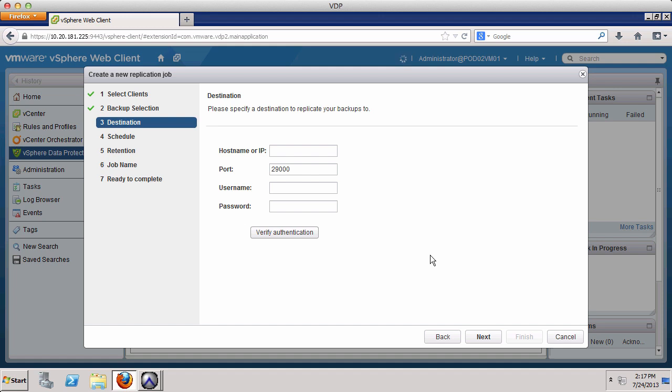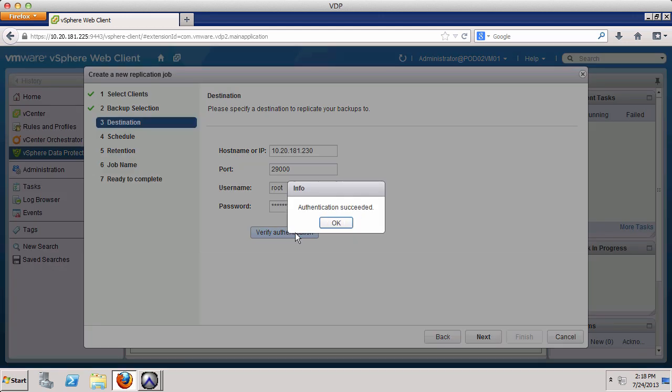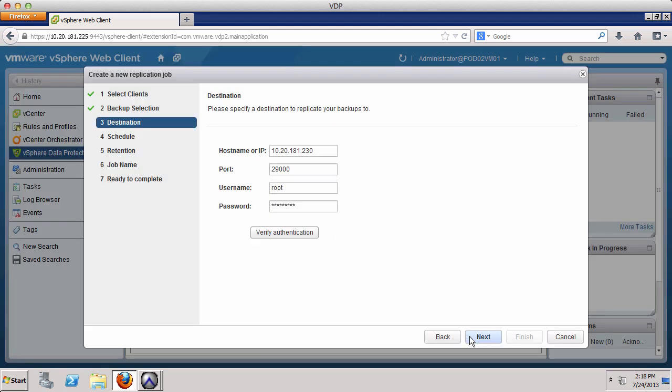In Step 3, we specify the EMC Avamar destination for the replicated backup data. We enter the IP address, username, and password. Click Verify Authentication to make sure we entered the correct information. Click OK and click Next.